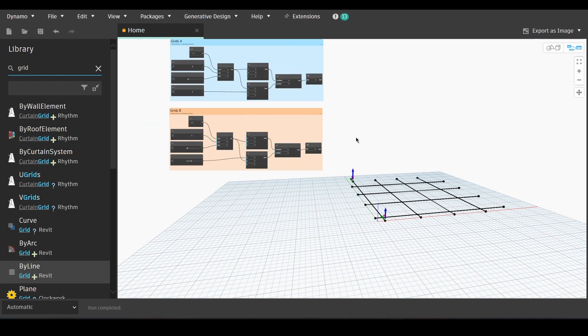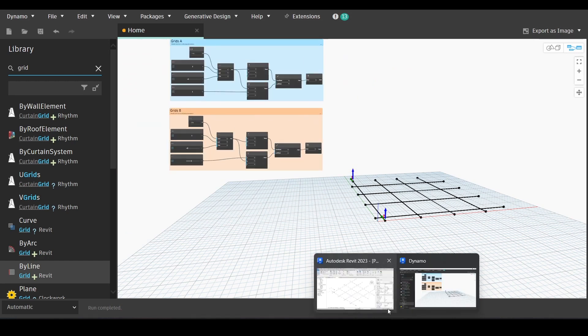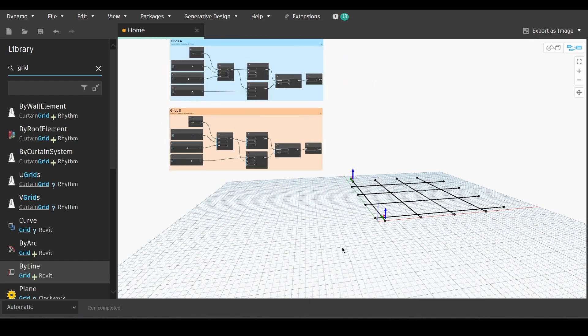And we can view it both in Dynamo and in Revit, our grid system.